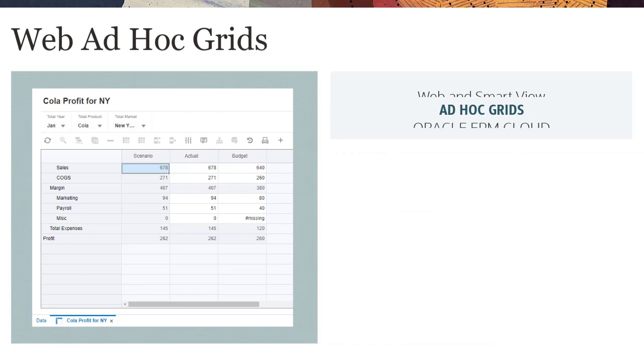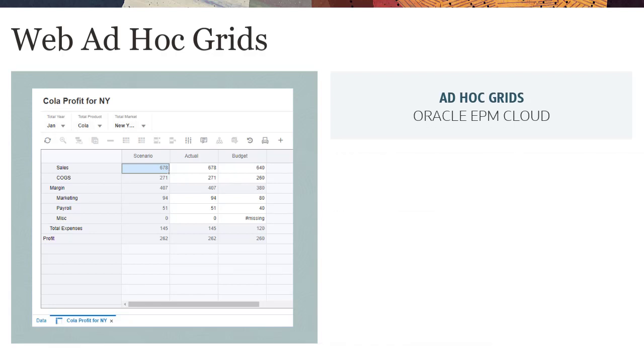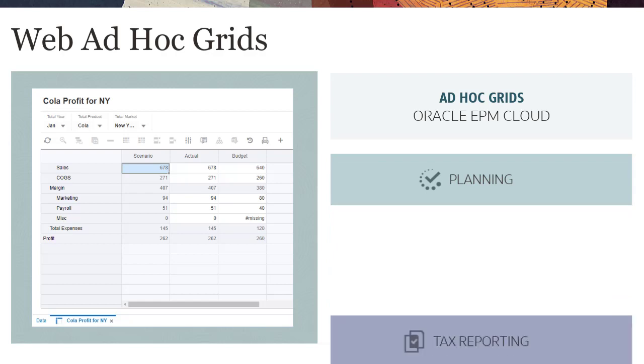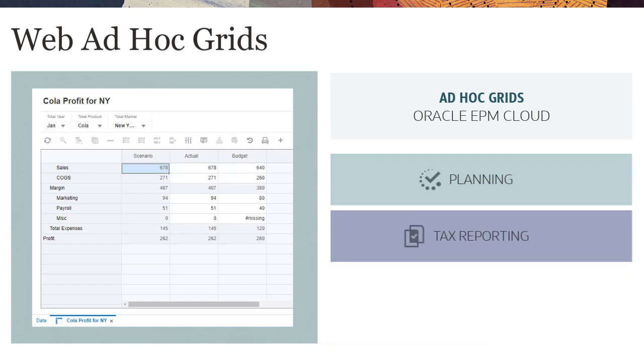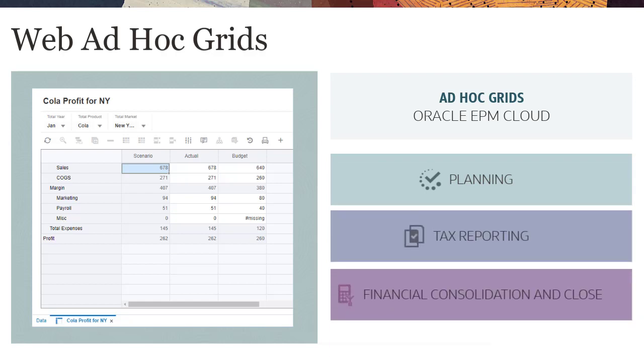The redesigned ad-hoc grid is available in Oracle EPM Cloud Planning, Tax Reporting, and Financial Consolidation in close.